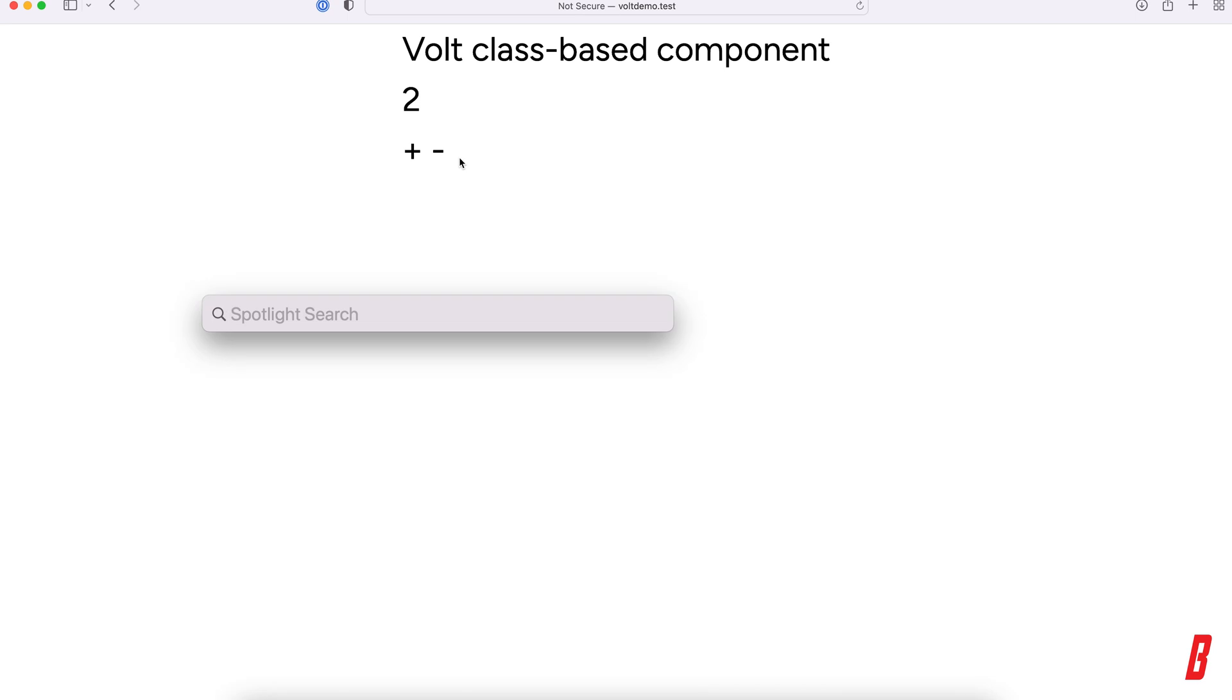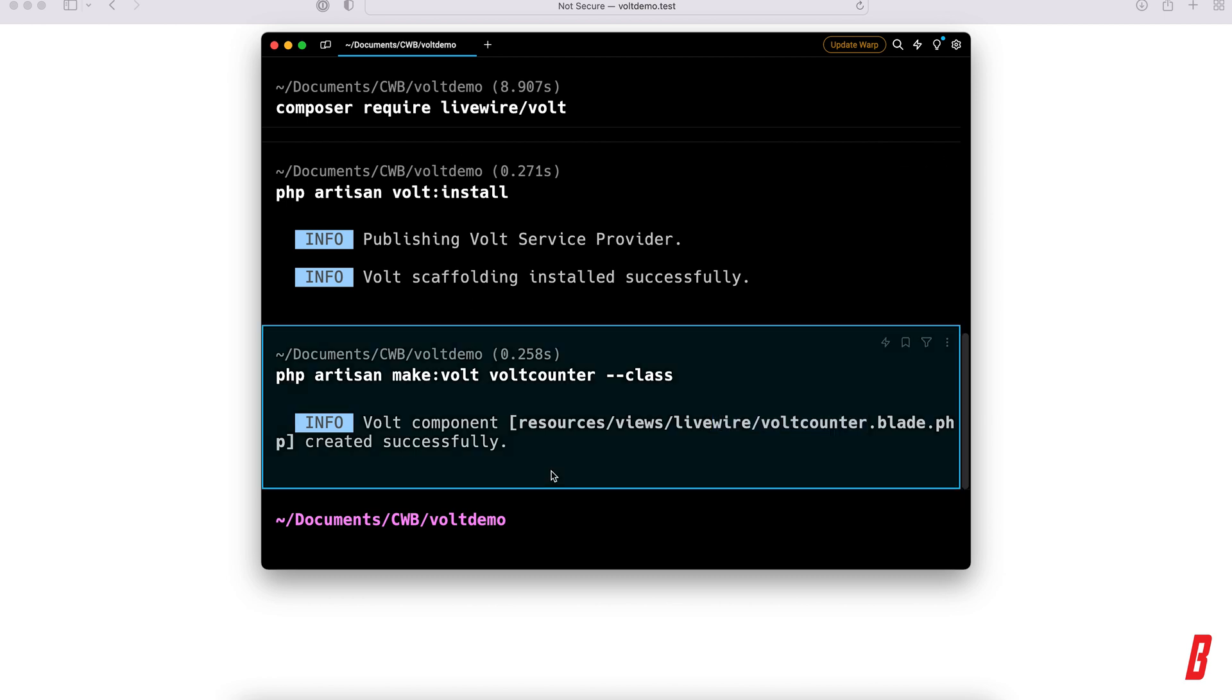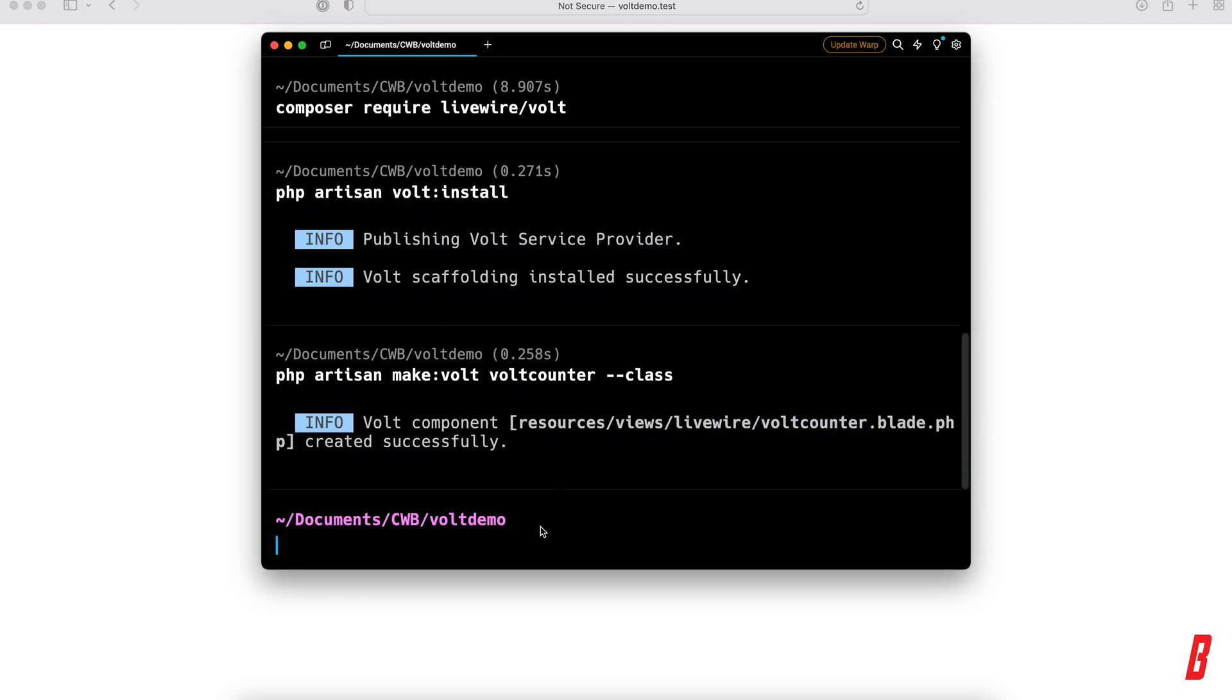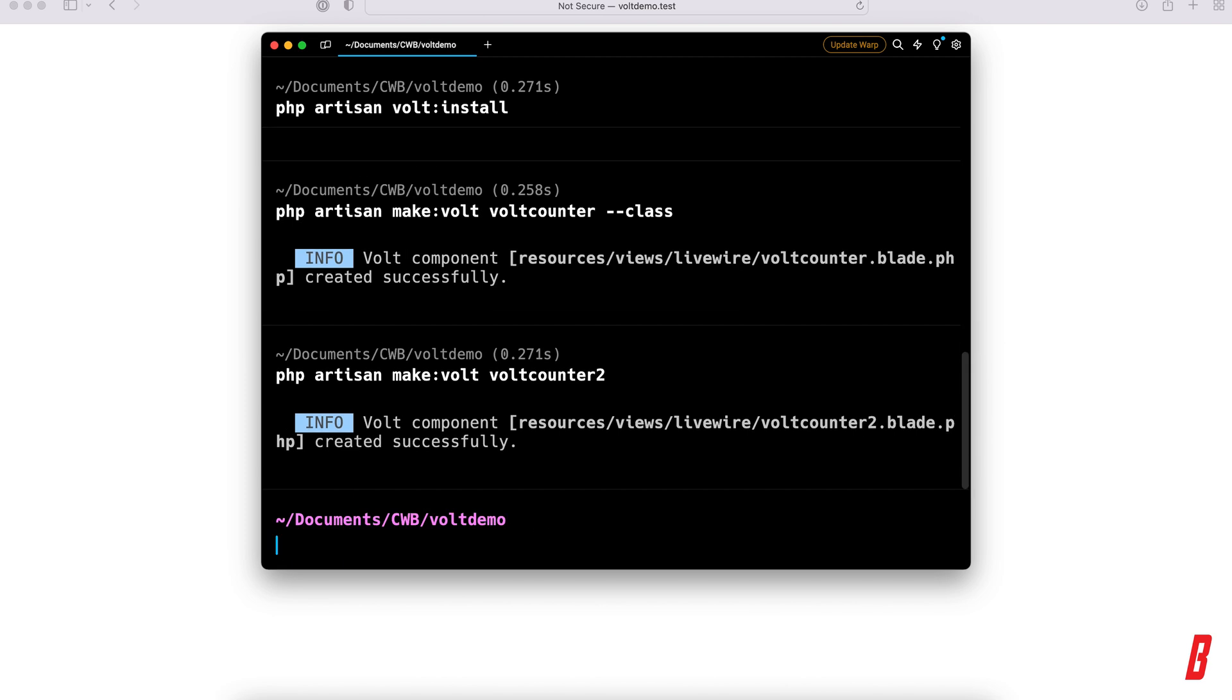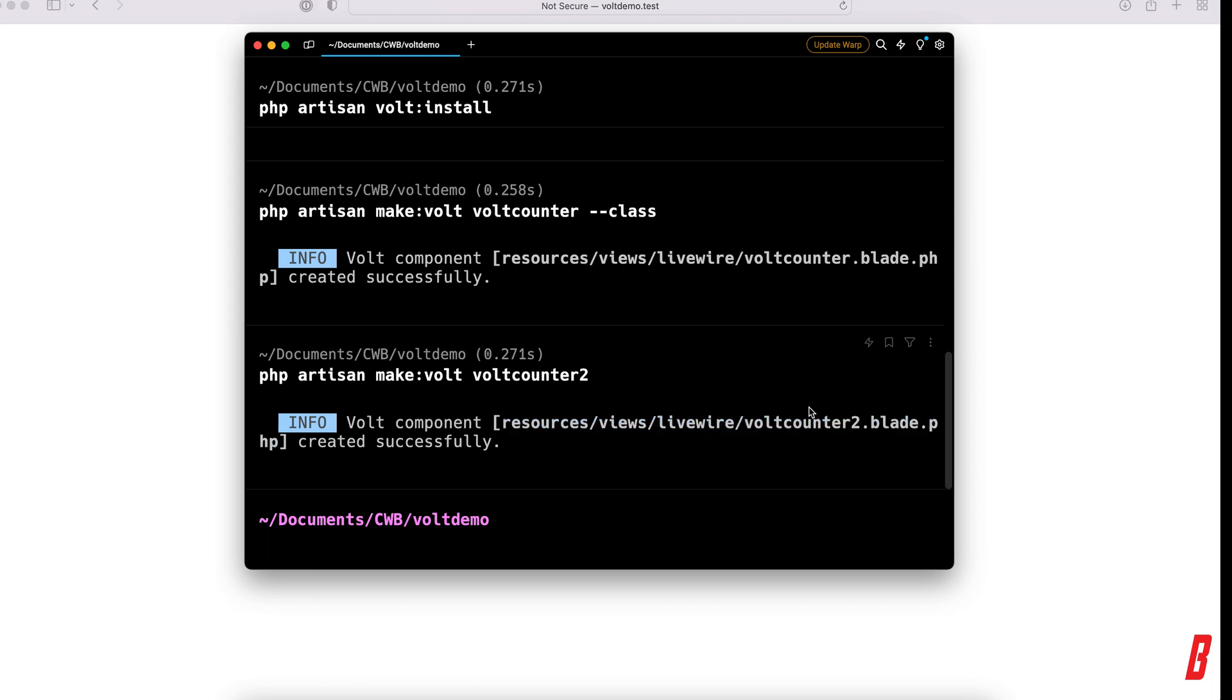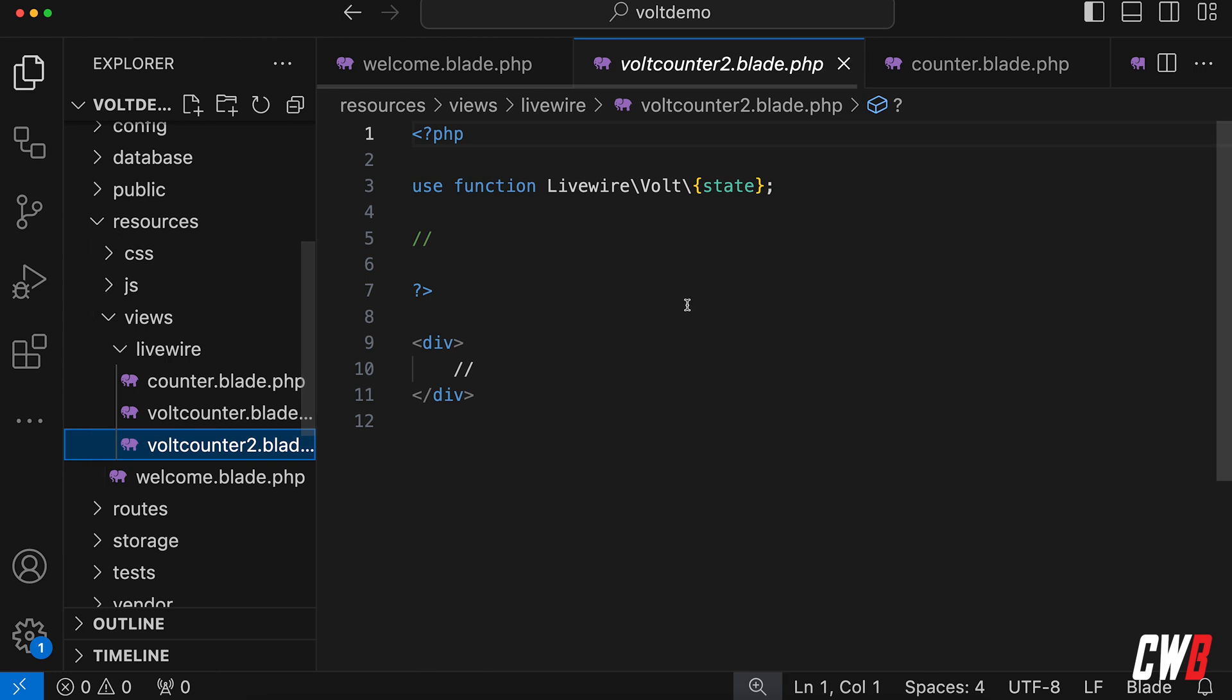Let's actually create another component that is basically the same one, wait a second, without dash dash class, and we're going to call it vault counter 2. And this actually created another component for us, also in the resource views Livewire Volt component 2, and let's open this one as well. As you can see the difference here, this is actually an API-based component.